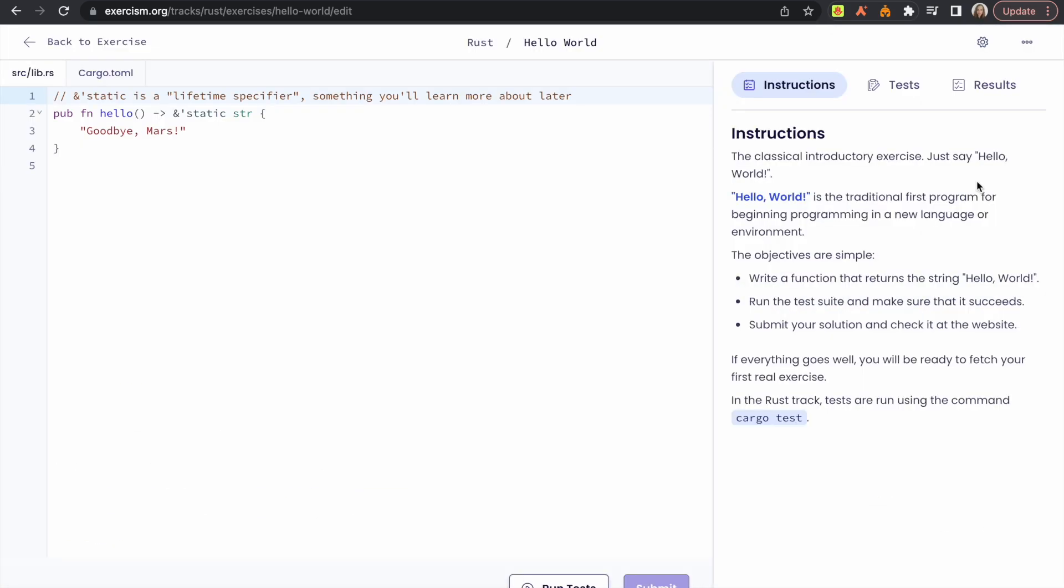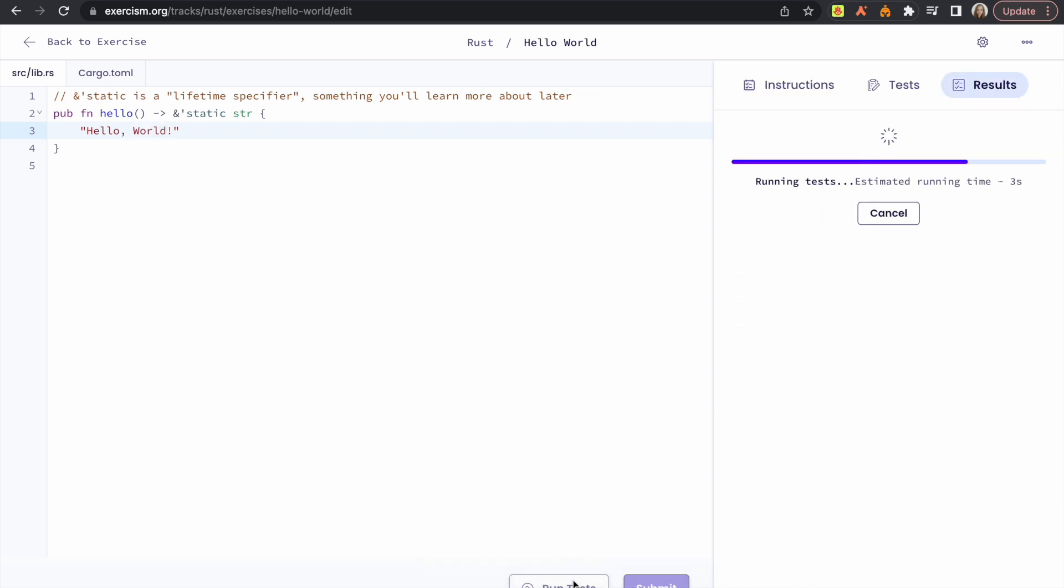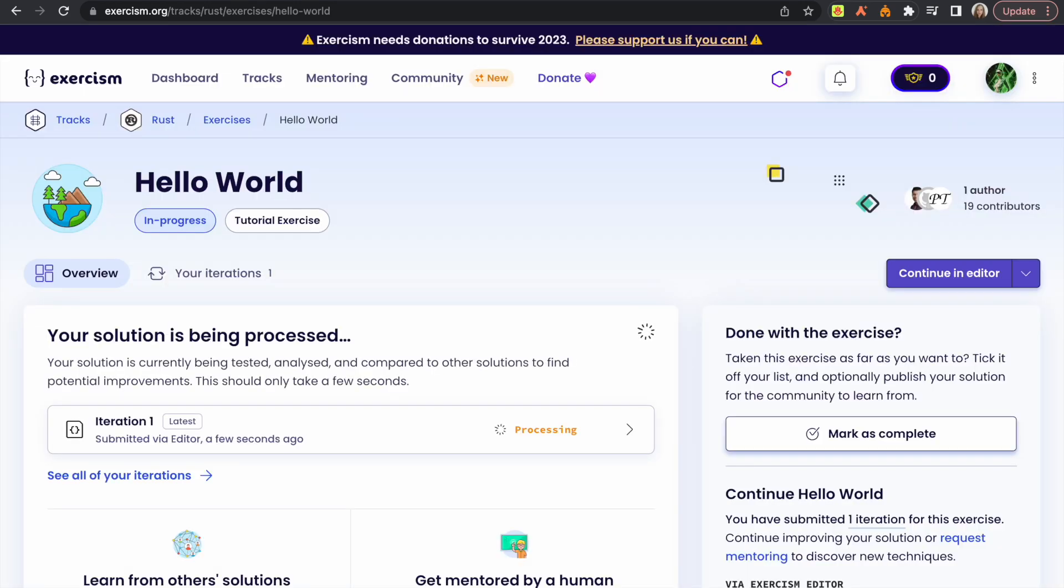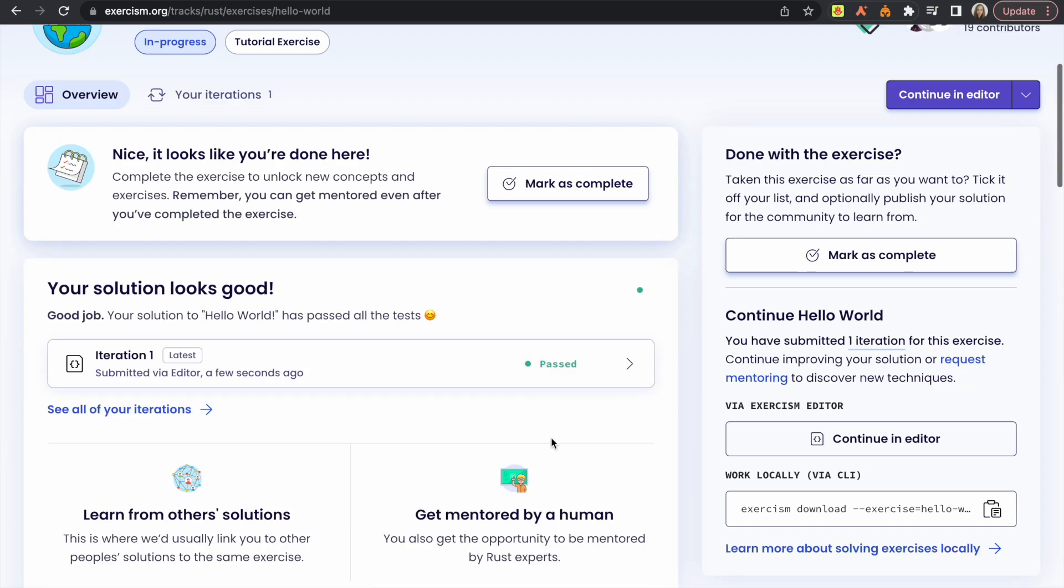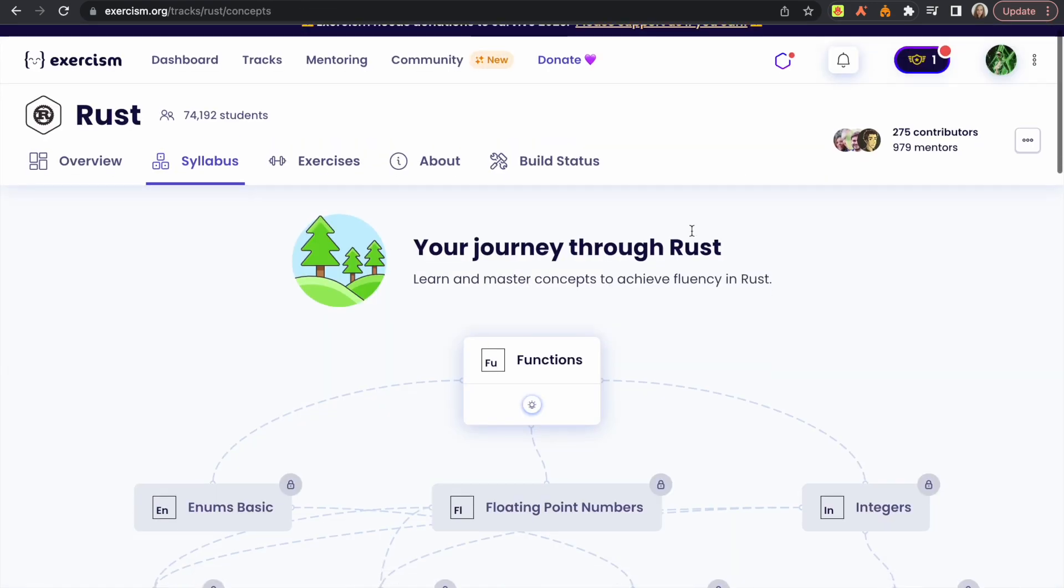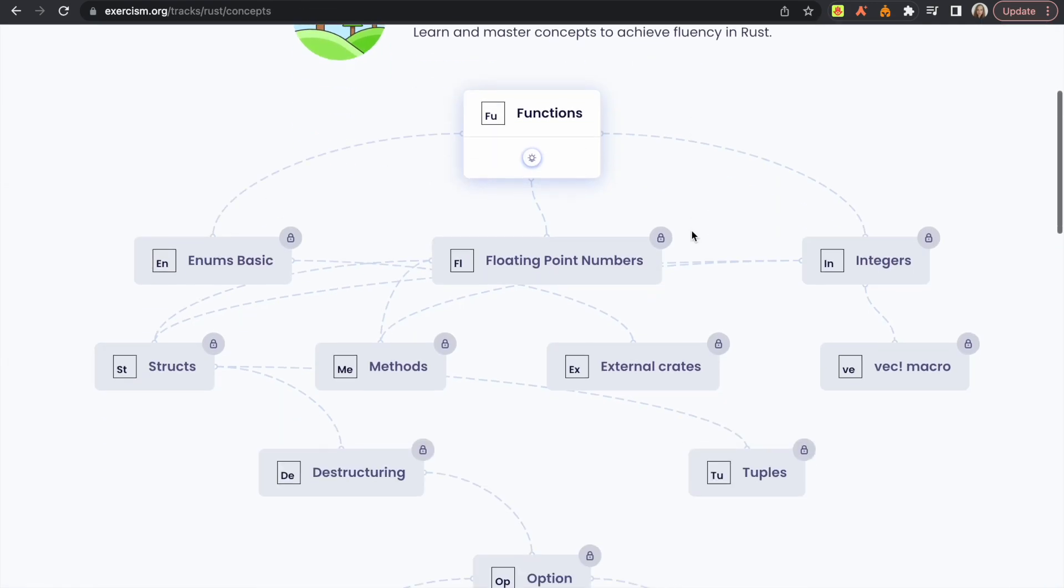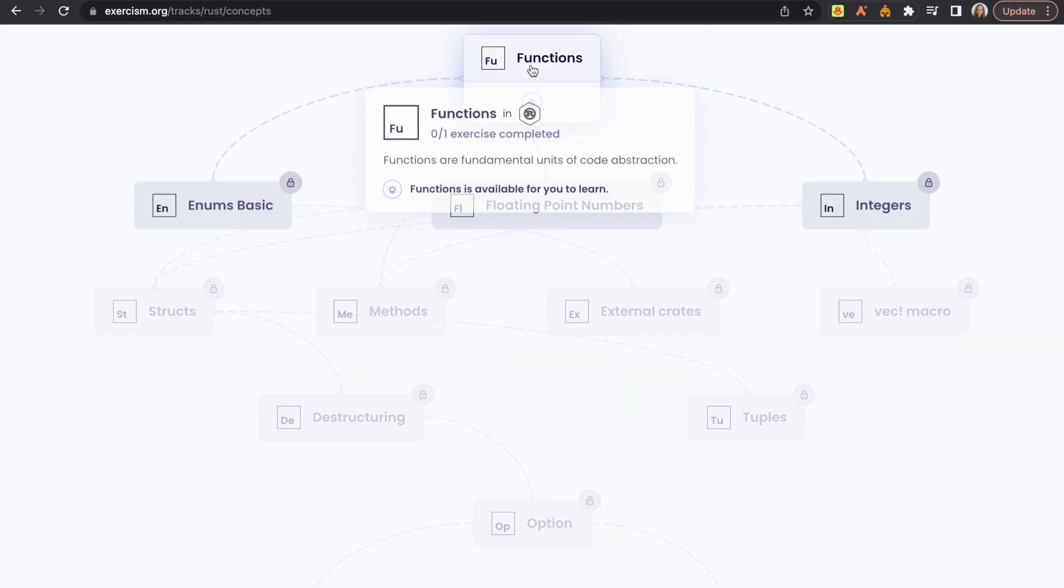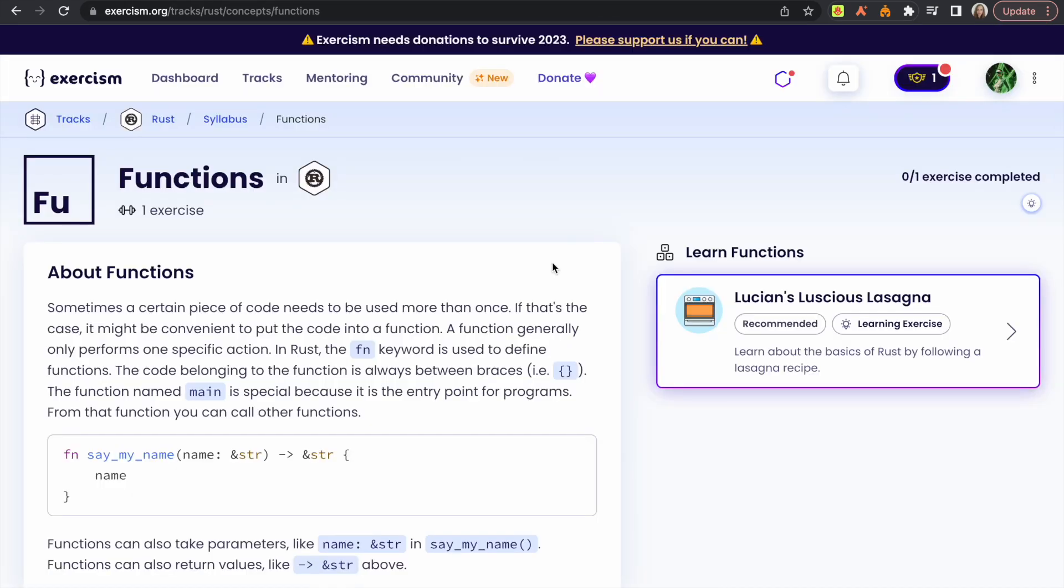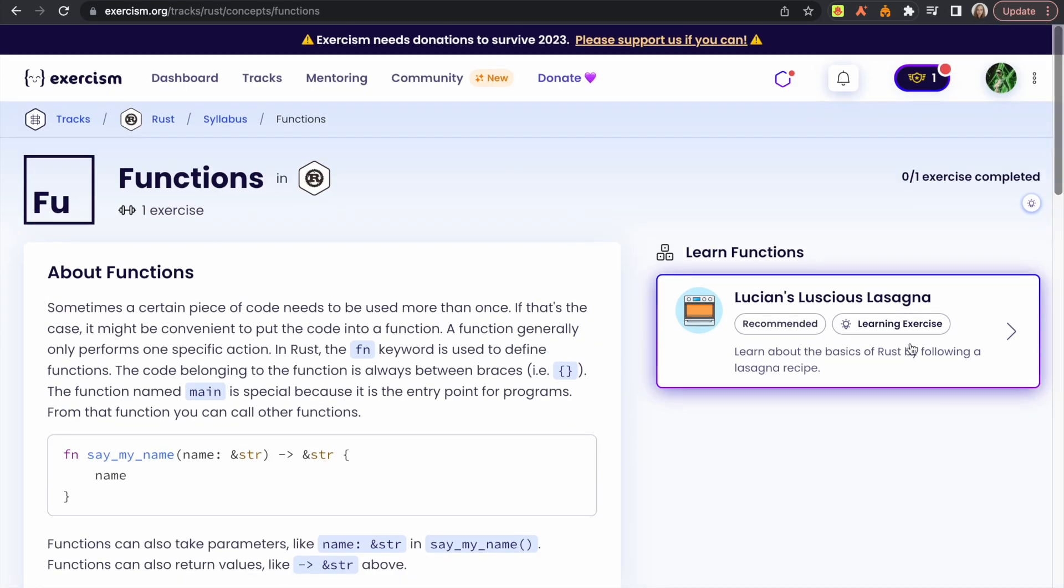This website features a variety of different programming languages with which you can get started. And personally, I would say it has a really nice clean UI. Maybe one of the issues that I found is that there aren't enough exercises for the Rust programming language. But maybe that will be added and changed in the future.